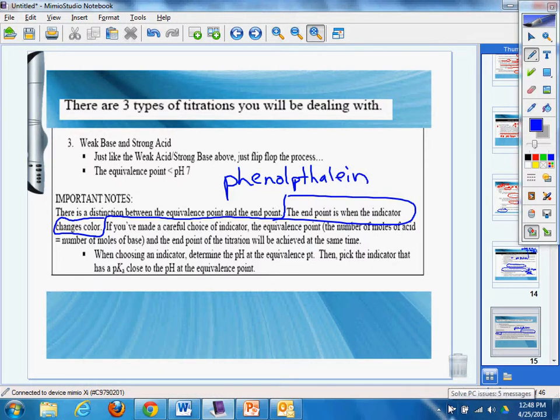If you made a careful choice of indicator, the equivalence point, the number of moles equals number of moles of base, and the end point of titration will be achieved at the same time. When choosing an indicator, determine the pH of the equivalence point, then pick the indicator that has a pK close to the pH and equivalence point.